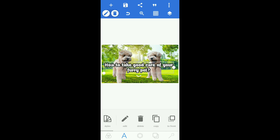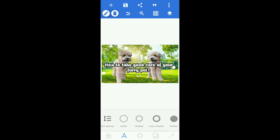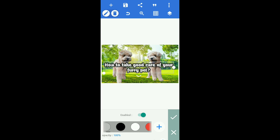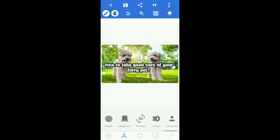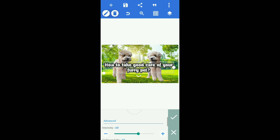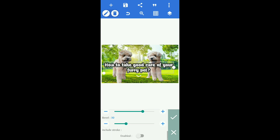You have a lot of stuff here to edit your text. Since I want a simple thumbnail, I'll keep it simple. You can add a shadow to your text, then apply. This is to make your text more emphasized.